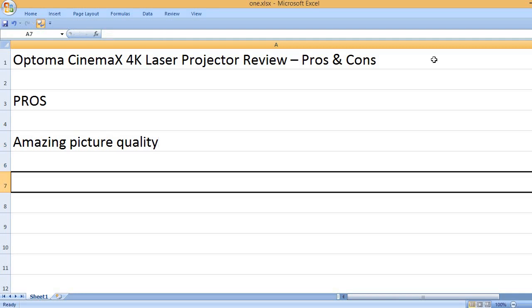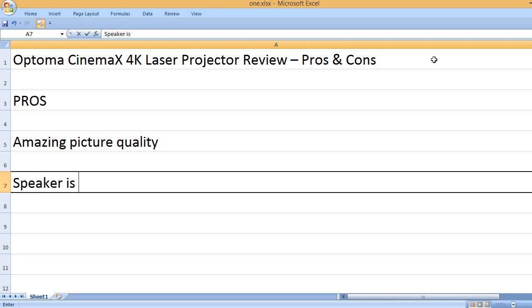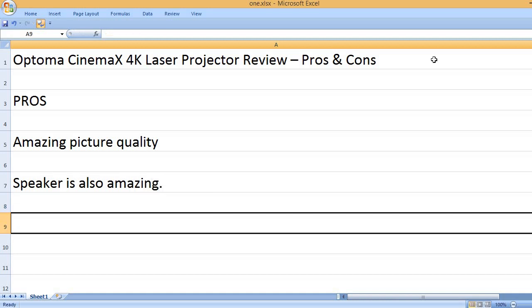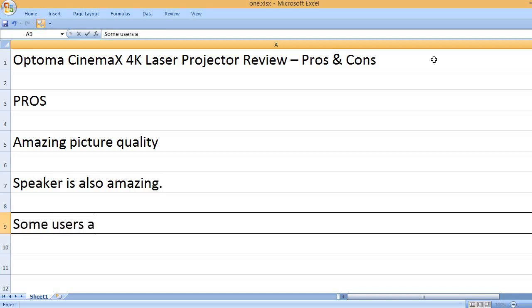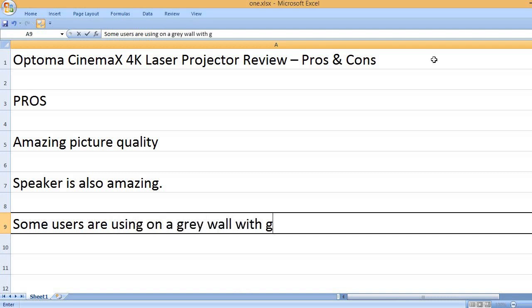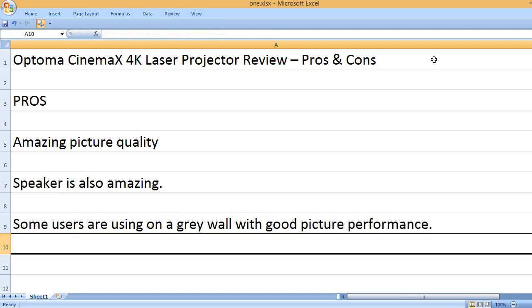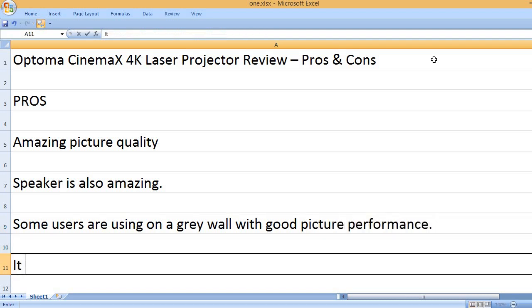Amazing picture quality. Speaker is also amazing. Some users are using it on a gray wall with good picture performance.